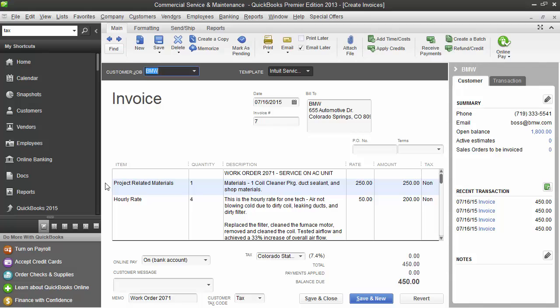In this example, we see the item name is Project Related Materials. We see a quantity of 1. We see the short description. In this case, we see our technician notes. We see the rate and the amount and if it's taxable or not.